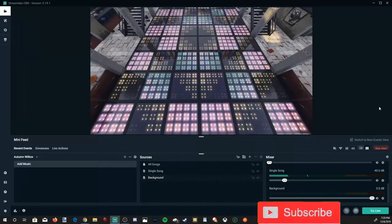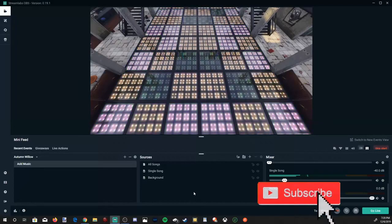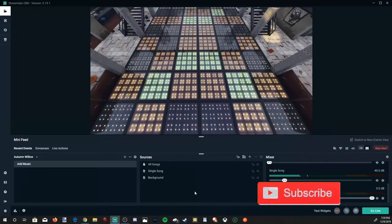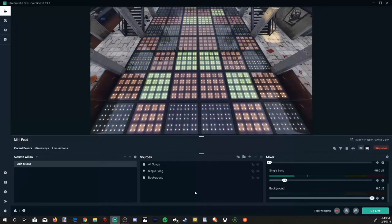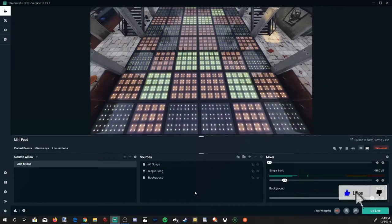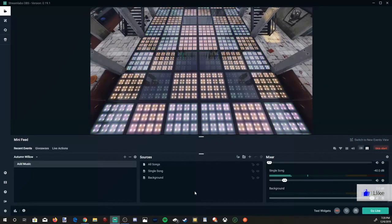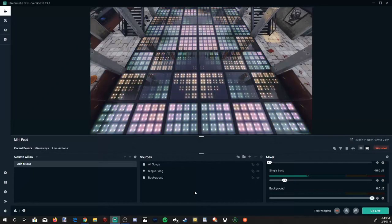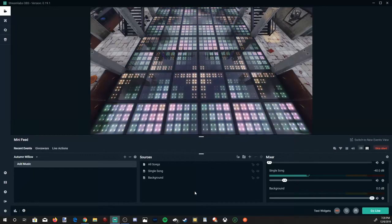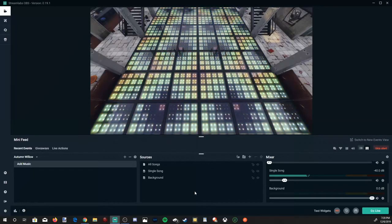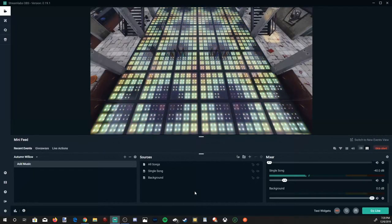So adding a song to Streamlabs OBS is very easy. If this video did indeed help you guys out, leave this video a thumbs up and subscribe to my channel down below for more Streamlabs OBS tutorials coming up next on YourSix Studios.